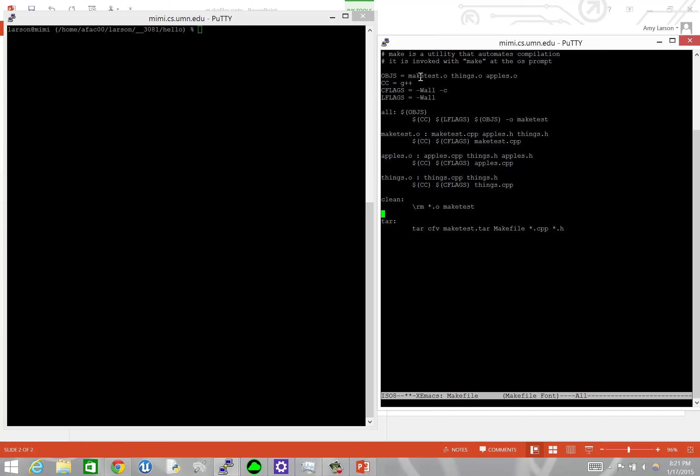And that's a very good trick to learn if you feel like you're changing things in your code, but when you go to compile, they don't seem to be appearing or something just seems strange with the compilation. It's a good idea to just generate a clean compilation every once in a while. And you can see what we're doing here is we're removing all of the .o files and the executable.